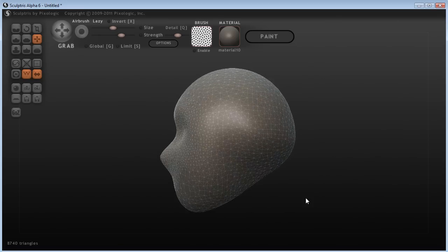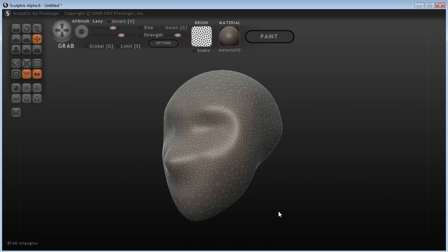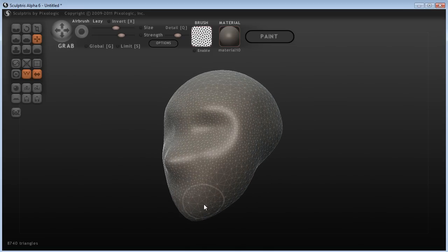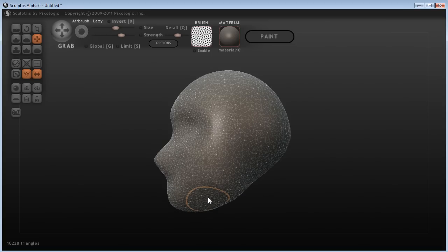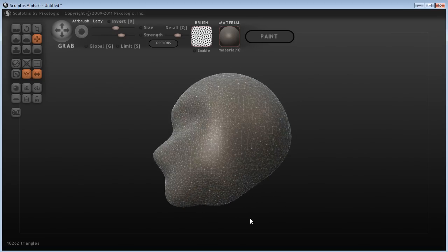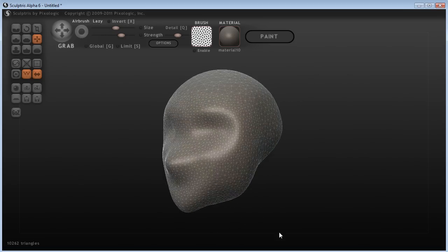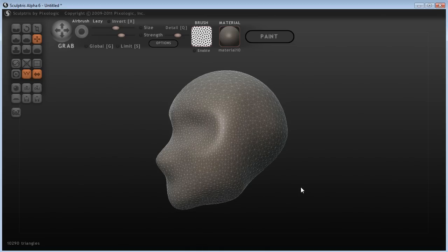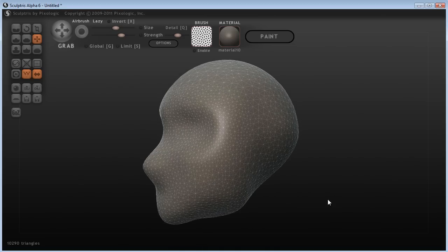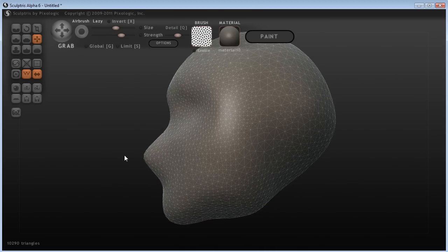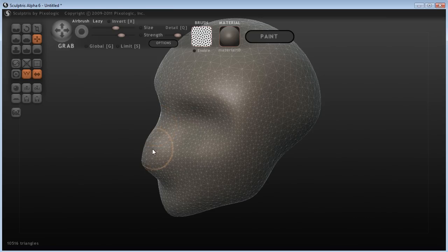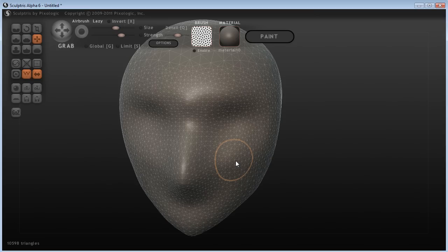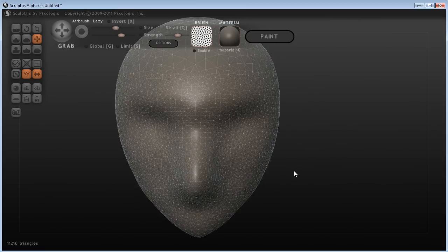You can see that wherever I'm sculpting more detail, it really is coming in and going, oh, you need more triangles there. Let me get that for you. It's just doing that without you even telling it you need more triangles, which is what you'd have to do in any other program, including ZBrush. But Sculptris is just so much nicer than those programs for forgetting you're using a program, just thinking that maybe I'll sculpt something like I'm using clay.